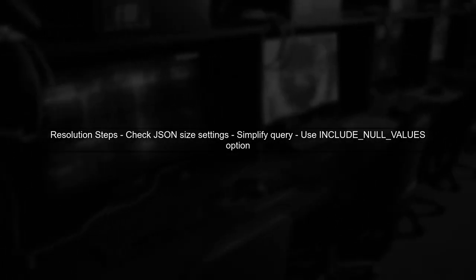To resolve this, consider checking the maximum JSON size settings or simplifying your query to ensure it fits within the limits. You can also use the Include Null Values option to include all rows.